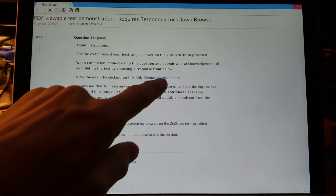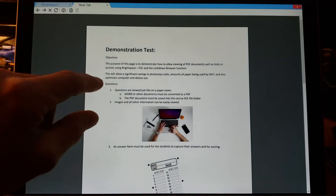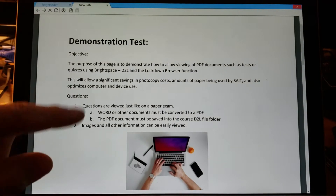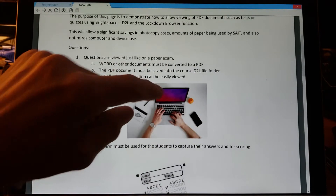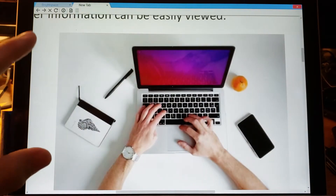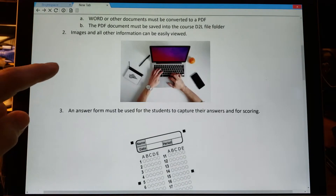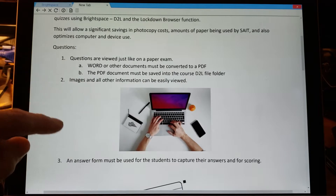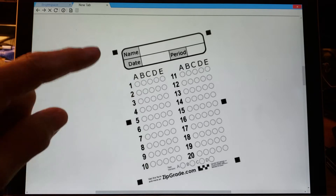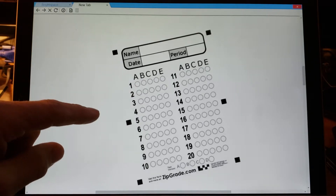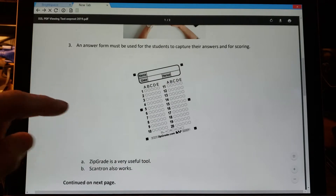Clicking on the exam itself now, we're viewing the PDF in the Lockdown Browser. I can scroll through the exam, take my time, and zoom in on any images or content included. As a student, I can review each question and record my answers on the zip grade or whatever type of form you're going to provide. This does not record the answers on the exam itself.